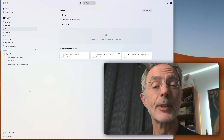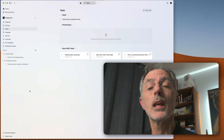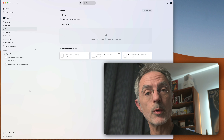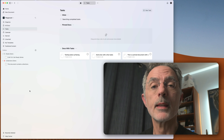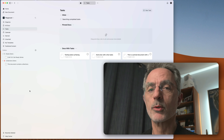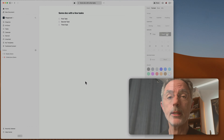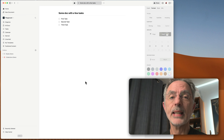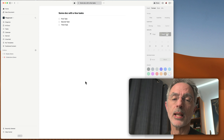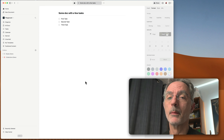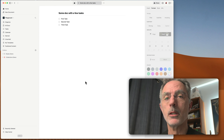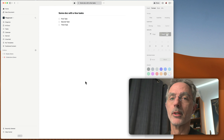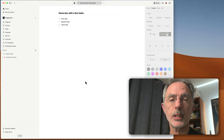Hi, this is Numeric Citizen here. In this second video about Craft 3.0, it's all about mastering tasks. Before release 3.0, better task management has been a long time request by many users in the Craft user community.